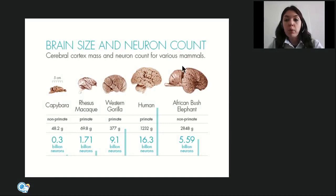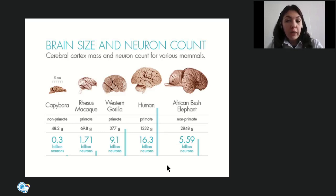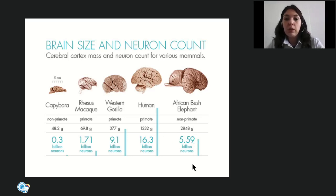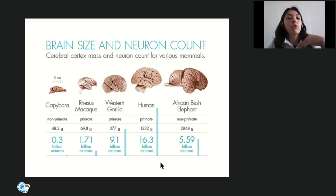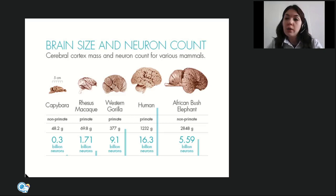Even more important than brain weight is the number of neurons. Despite the elephant's larger brain, it has far fewer neurons — the human brain averages 16.3 billion neurons, while the elephant's brain has only 5.6 billion. Even more significant is the number of interneuronal connections, which was especially increased in humans — making us undisputable leaders in this regard.